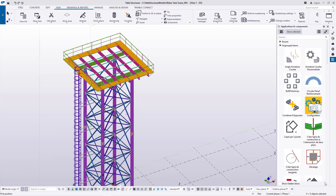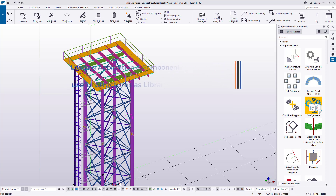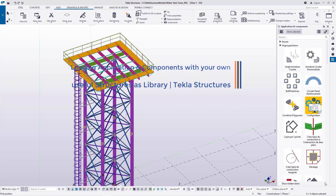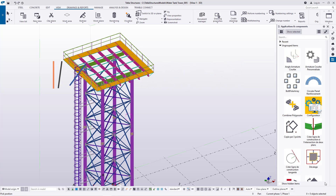Hello there and welcome to this tutorial. Today is about loading your Tekla Structures library with components or structures you commonly use or frequently requested by your clients. Instead of going back and forth doing exactly the same thing, which is tiresome and retards your productivity.